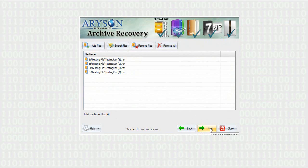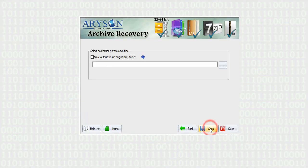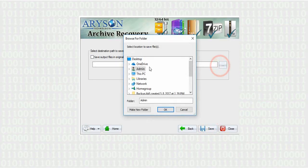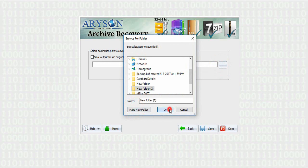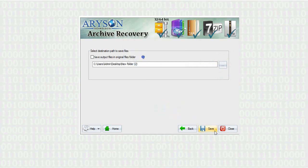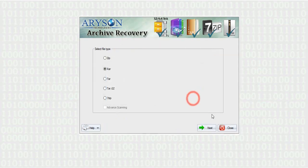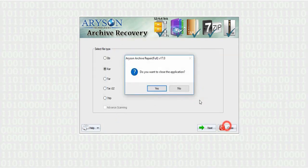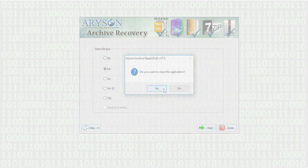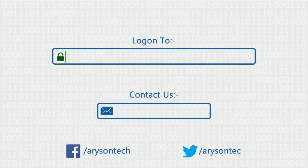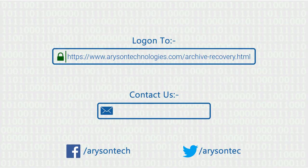Now browse the destination location to save the output file and click on save button to save your file. Close the application. Log on to the given product page for more details. For queries, contact us. Thanks for watching the video.